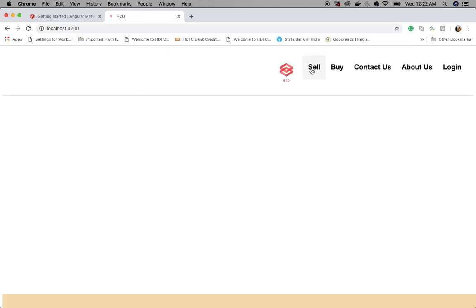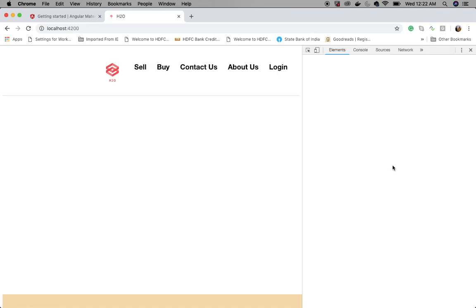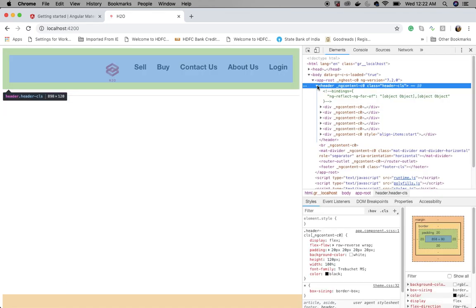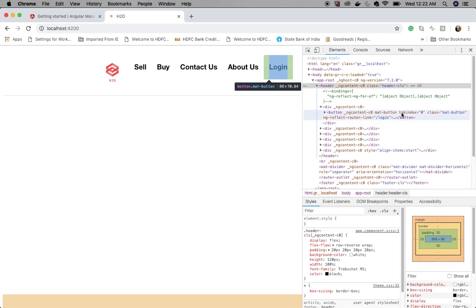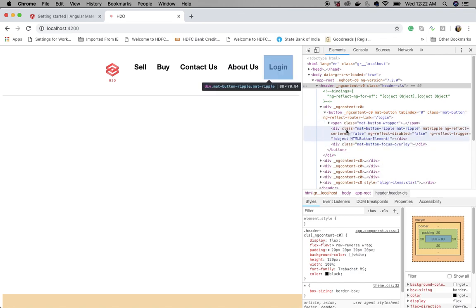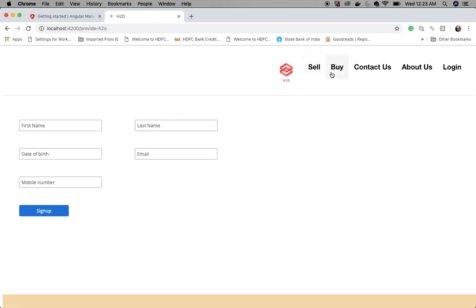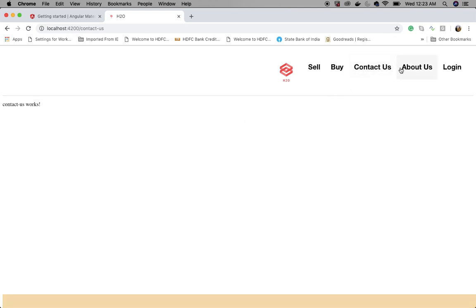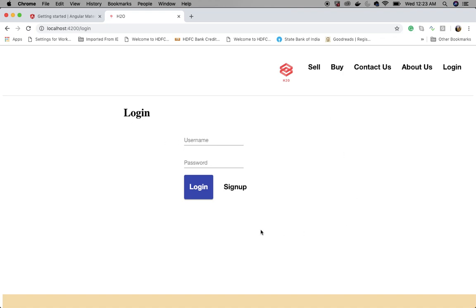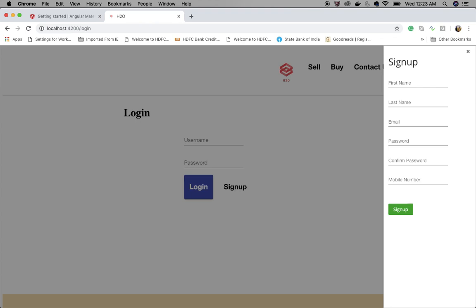Let's go to the browser. The default port is 4200. Here we go — you can see the header printing the labels: sell, buy, contact us, about us, and login. I've created two input text fields on the login page, and if I click Sign Up it shows a pop-up window.